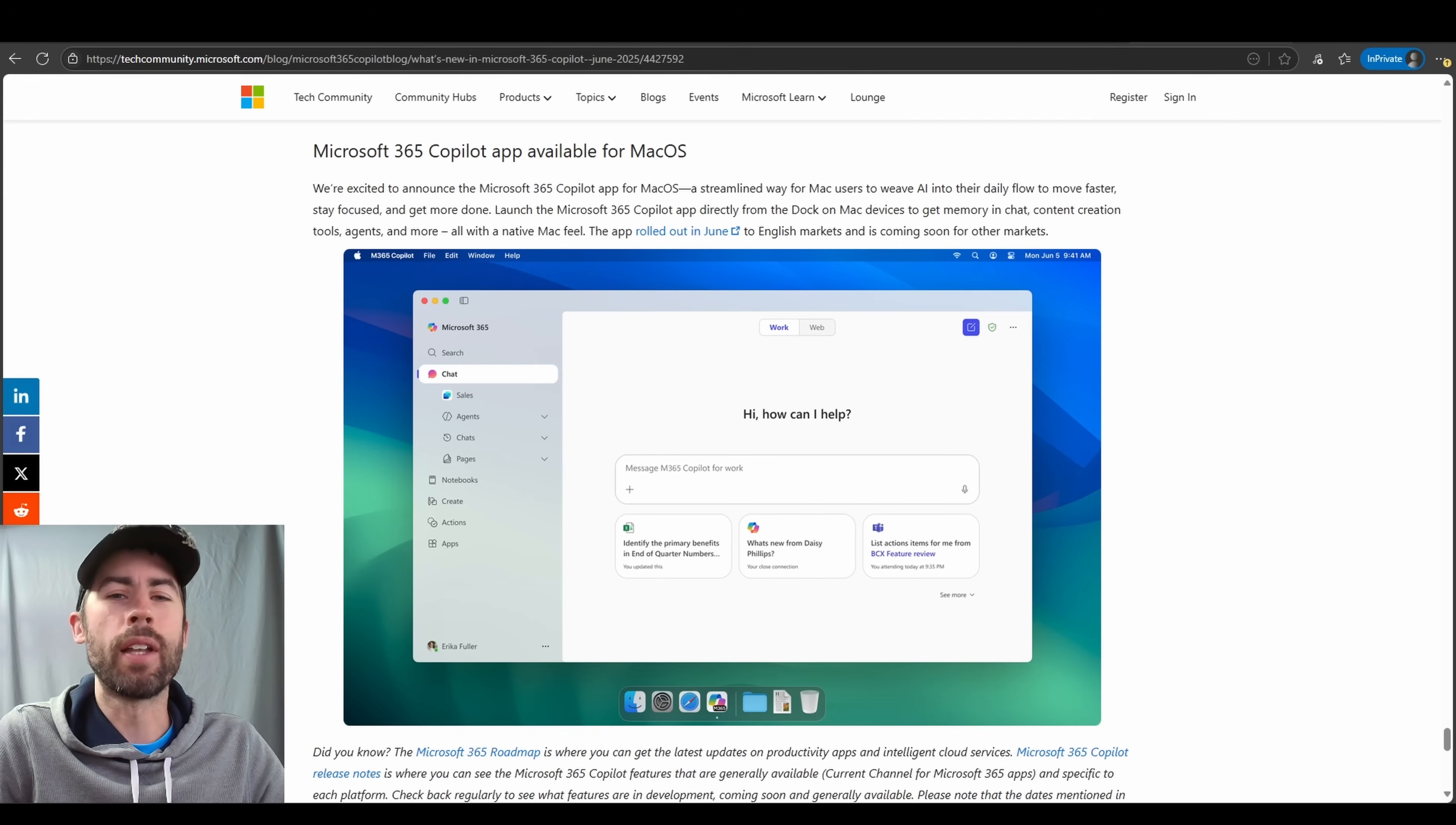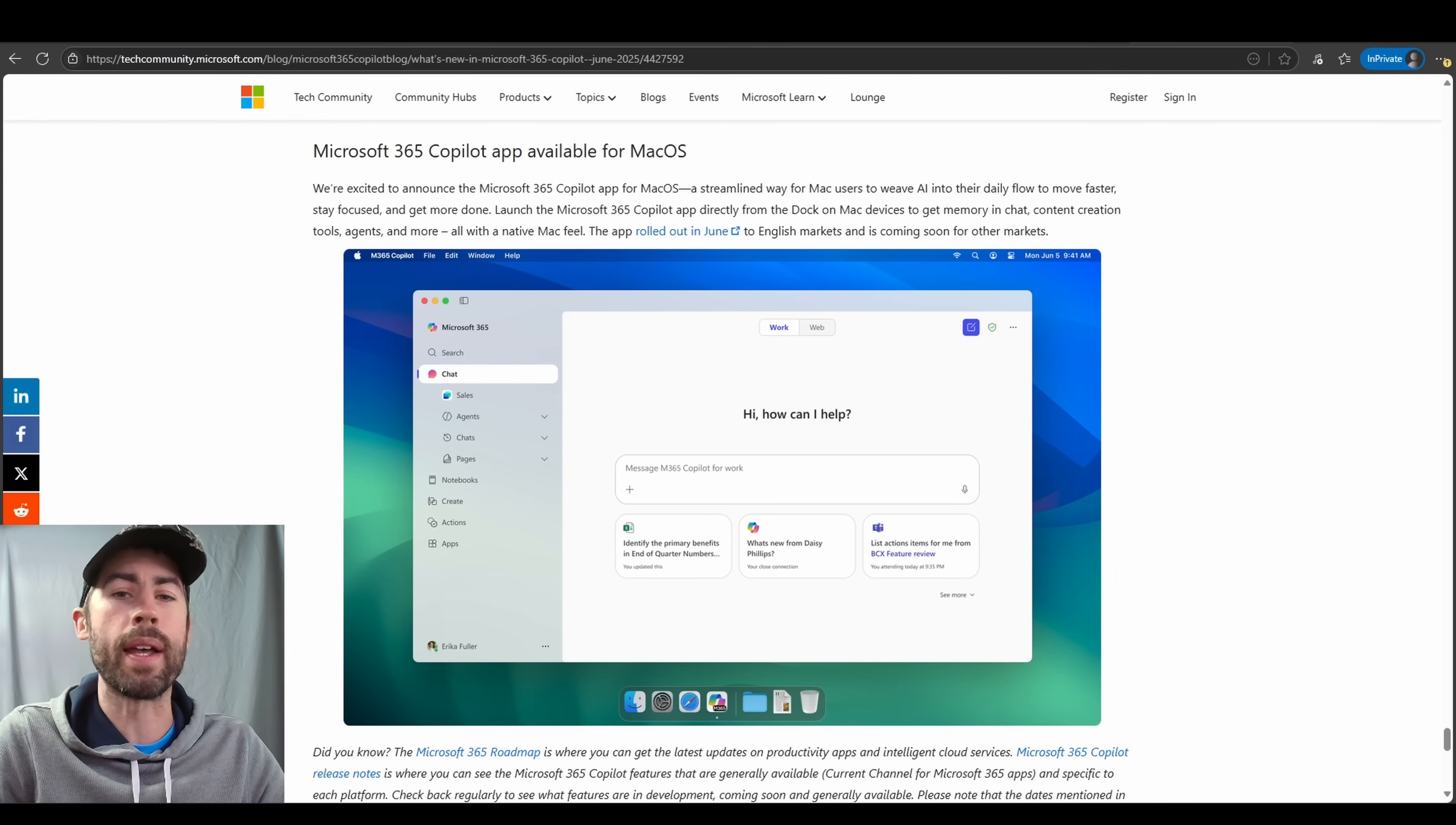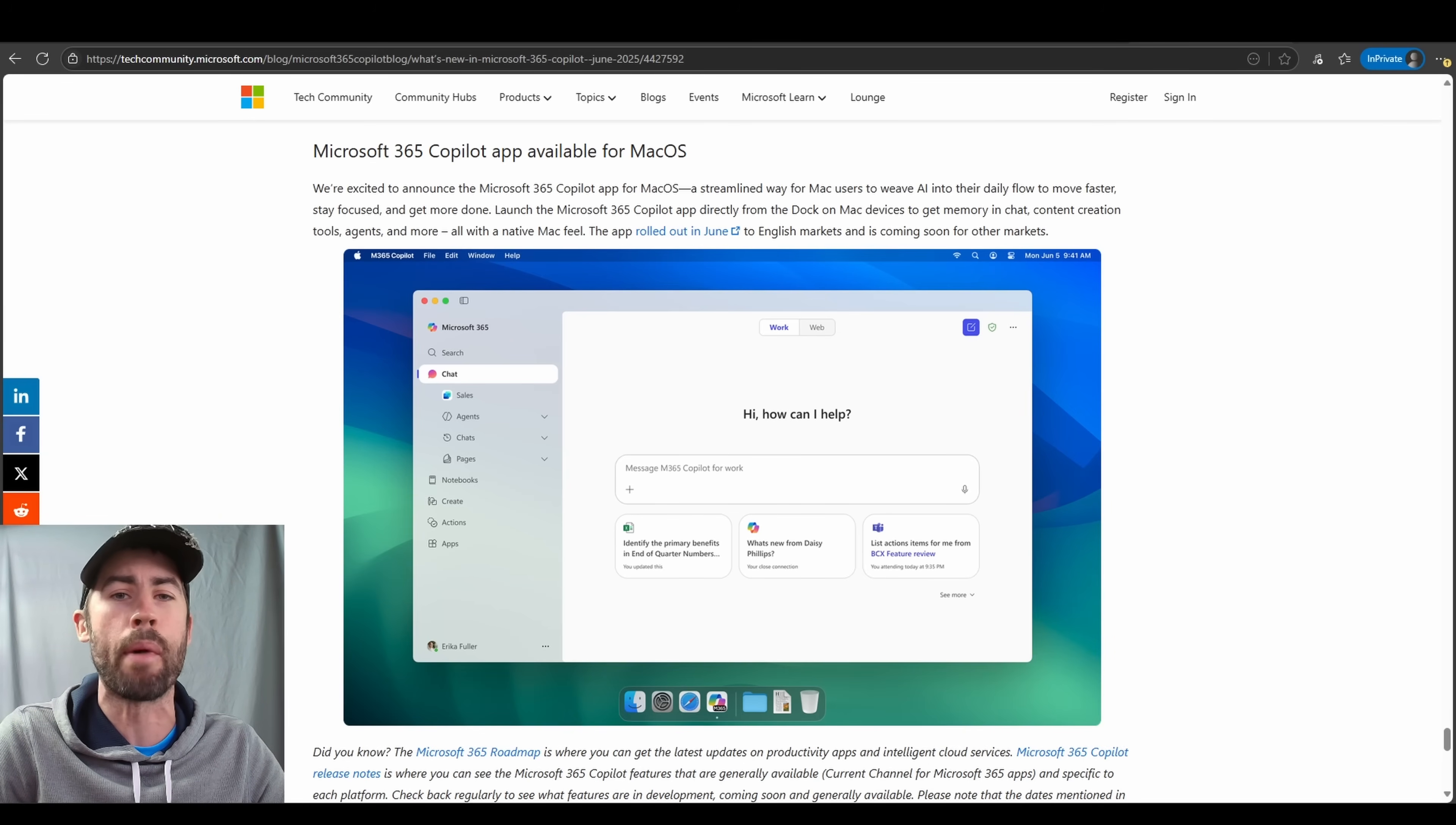And the final update to navigate all of you through is the availability for the Microsoft 365 Copilot desktop application on macOS device experiences. This should be available to you already today. I highly recommend that you check it out for easy access to Copilot within your working enterprise.